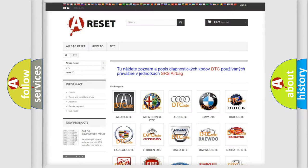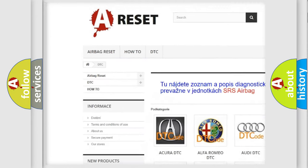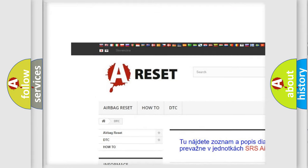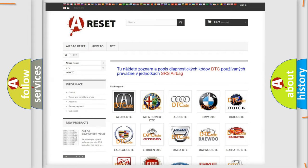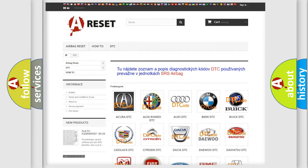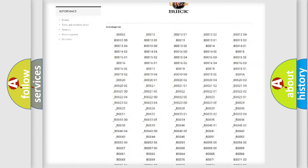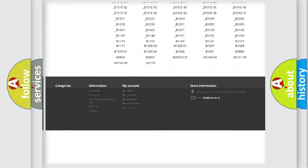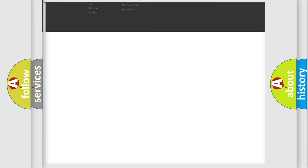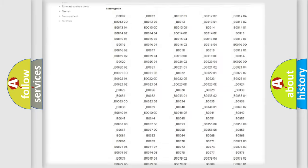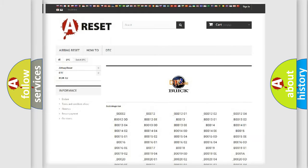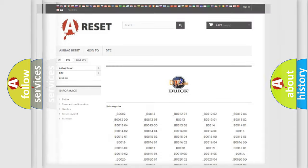Our website airbagreset.sk produces useful videos for you. You do not have to go through the OBD2 protocol anymore to know how to troubleshoot any car breakdown. You will find all the diagnostic codes that can be diagnosed in Buick vehicles, and many other useful things.